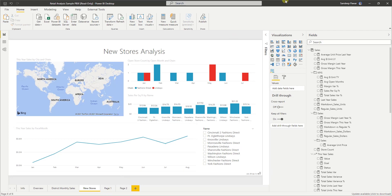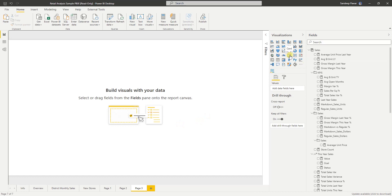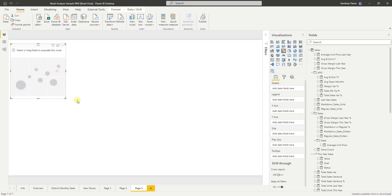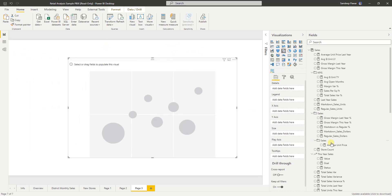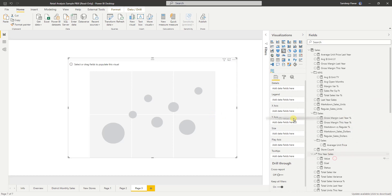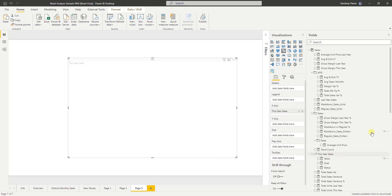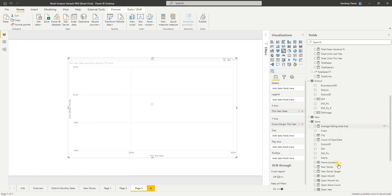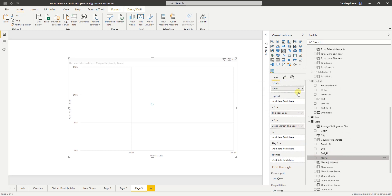Let me quickly show what I mean. If I create a scatter chart — let's create a cluster chart — I want to analyze sales this year, so let's put it on the x-axis. Then margin this year on the y-axis, and we want to analyze it by store, so I put it in the details.